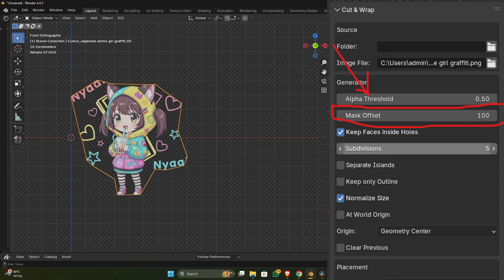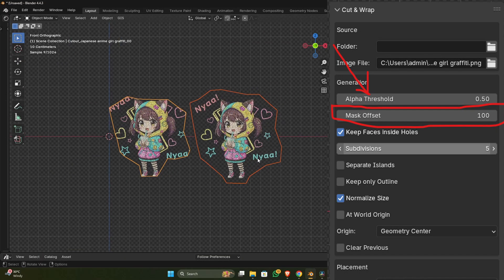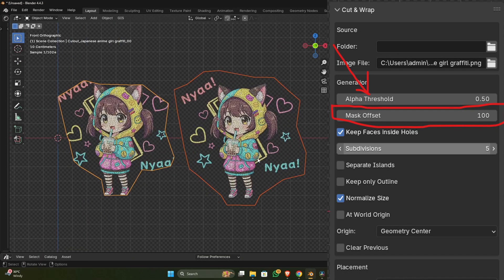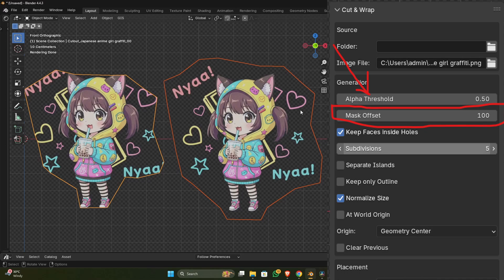The mask offset is the distance between the cutout outline and the image. As you see, the first image is with a mask offset of 0, and the second image is with mask offset of 100. The more the mask offset is, the more the space between the outline and the image.